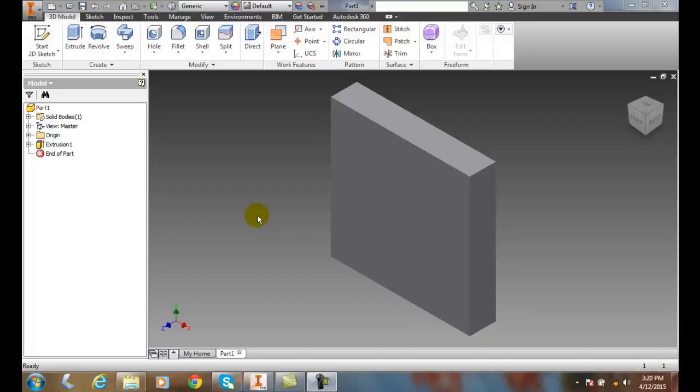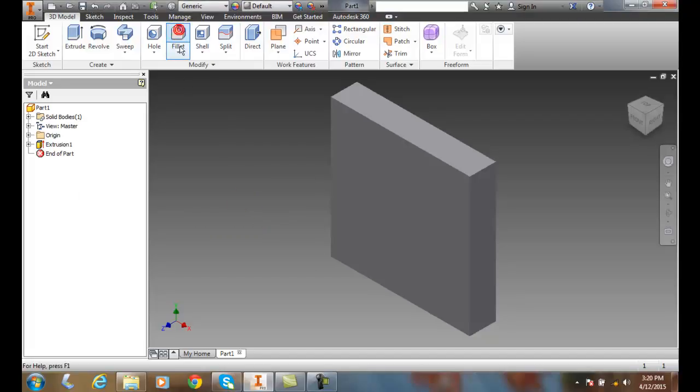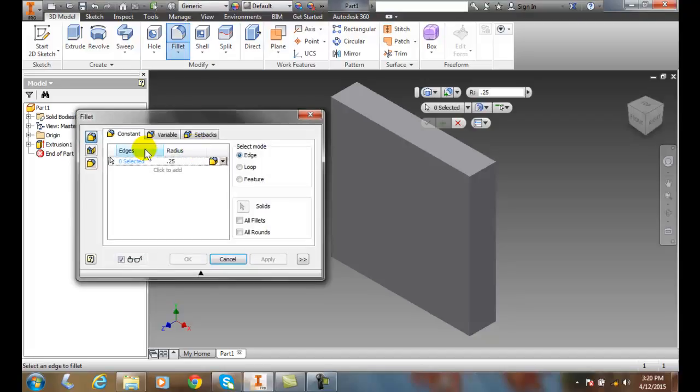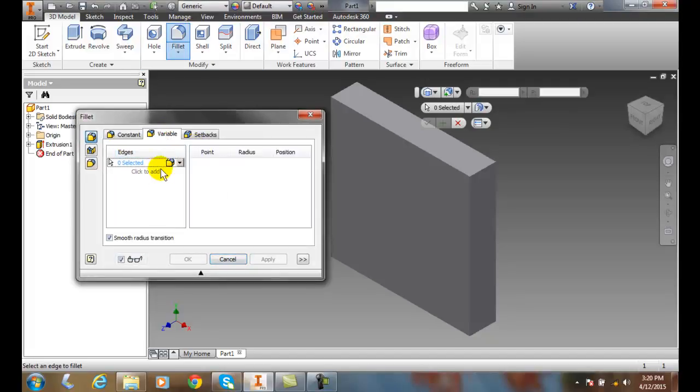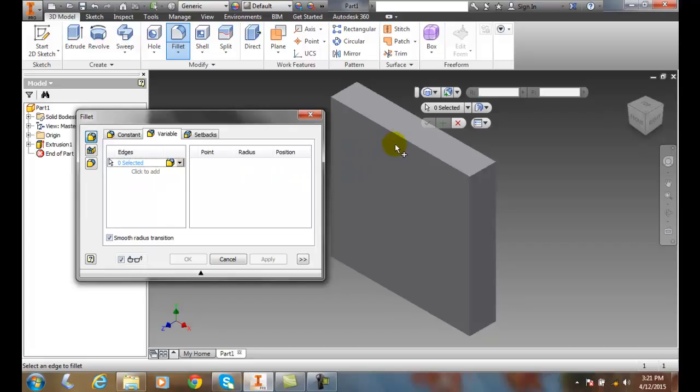Creating an edge fillet with the Variable tab. Let's select a fillet and pick on the Variable tab. In the Variable tab, it says to select an edge. I'll come over here and select this edge.